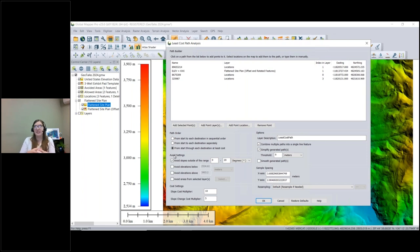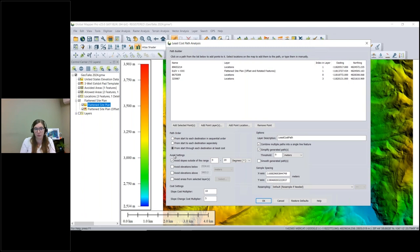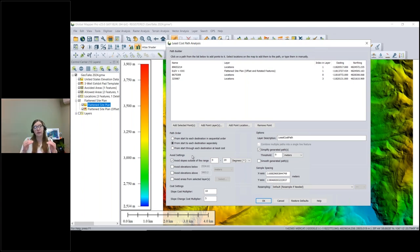Global Mapper has extensive vector editing tools, so if you want to find the truly best path you can run each option individually, select your favorite segments, copy and paste them into a new layer, and create the map that best suits your needs. For this example, I'll choose start from each destination separately, as it works well with this data. The next section is Avoid Settings — further limitations on what Global Mapper takes into account when creating the road features.